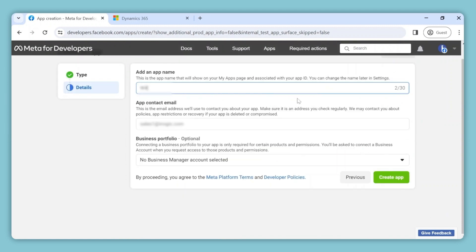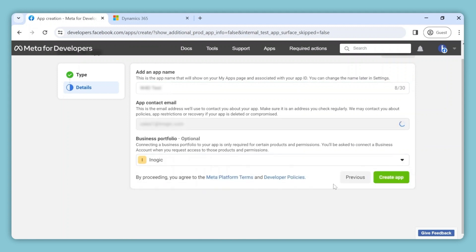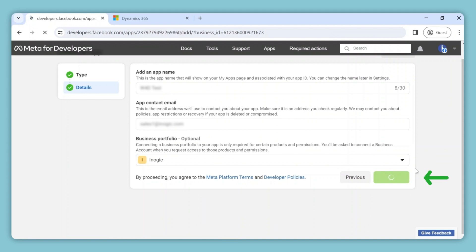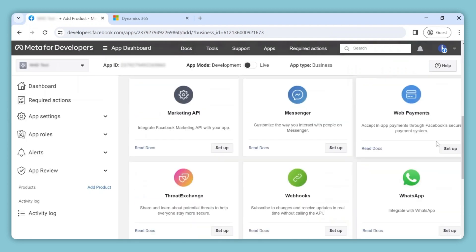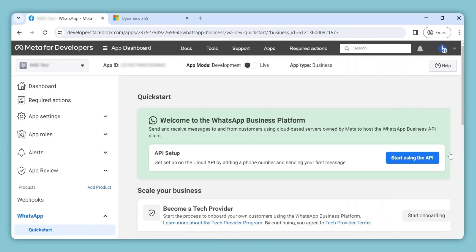Provide an app name, your email ID, and select the Business Manager account as per your preference. This opens up the app dashboard. Now scroll down to WhatsApp, click on Setup, and then proceed by clicking on Start using the API.